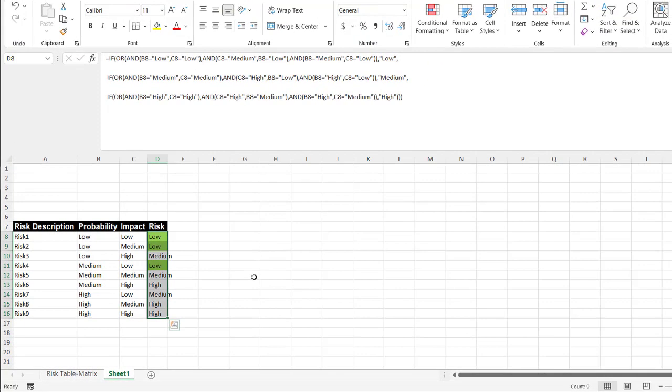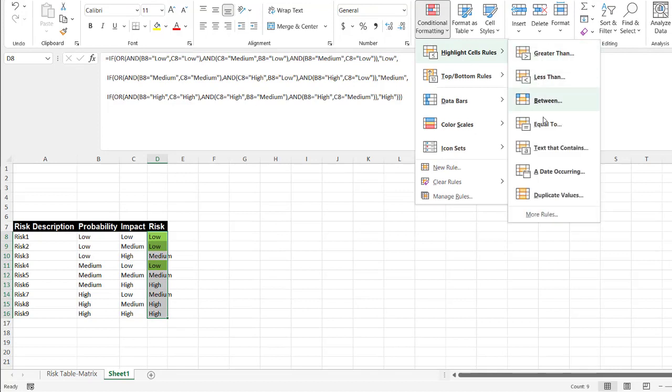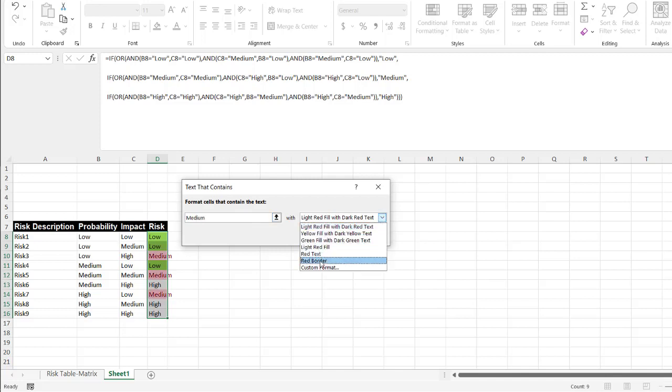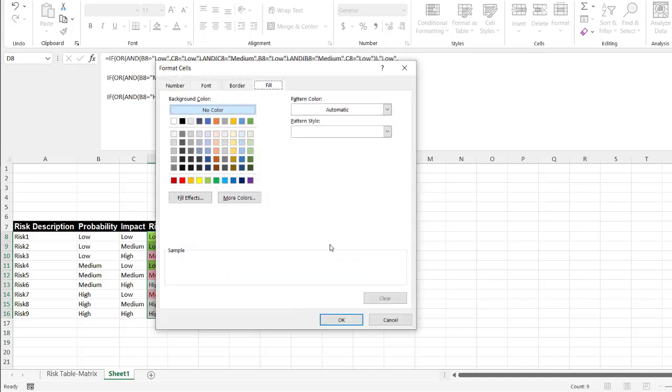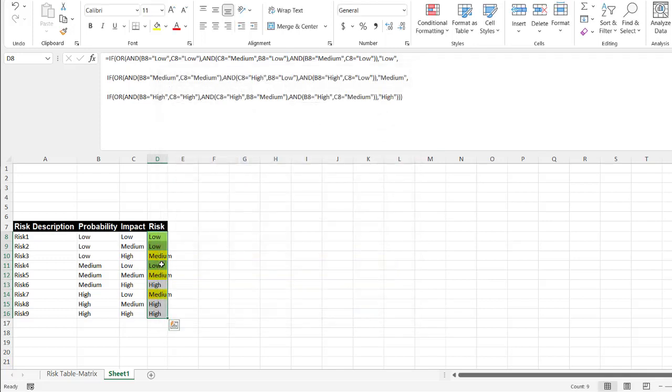Do the same thing for medium. Conditional formatting, highlight cells, text contains. And in this case, now it's medium. Medium. I can spell it correctly. Medium. And then custom format. The cell border is going to be yellow. The cell fill is going to be yellow. Click okay. Click okay. Now we've got those mediums as yellow.